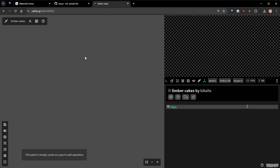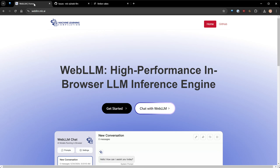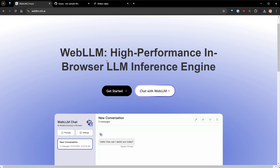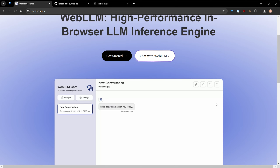Hi everyone, and welcome to a new Decode tutorial video. Today I would like to talk about a very interesting topic: large language models that you all know since ChatGPT became popular. Did you know there is a way to run your own language models in the browser without having to call any API or send your data to a third party? The solution is called WebLLM, which is basically a way to run different variations of LLMs in your browser using WebAssembly and WebGPU.